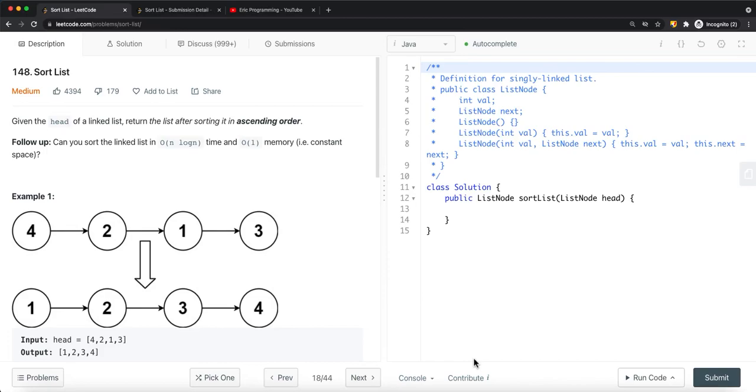In this video, we're going to look at a LeetCode problem called Sort List. Given the head node of a linked list, we want to be able to sort this list in ascending order.